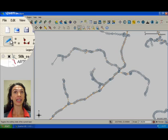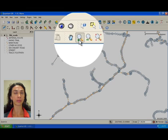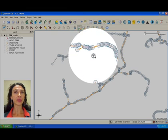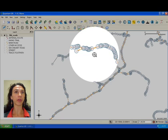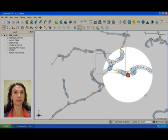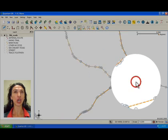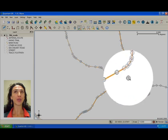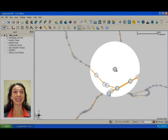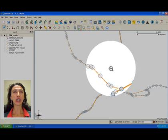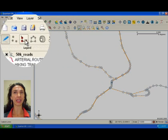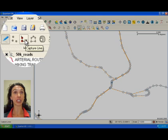Now, click the zoom in tool. Let's zoom to an interesting area with many roads. We are now ready to add some more roads. Click on the capture line icon in the toolbar to activate polyline digitizing mode.